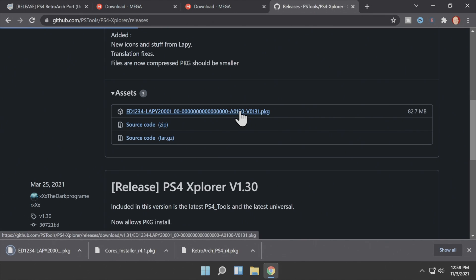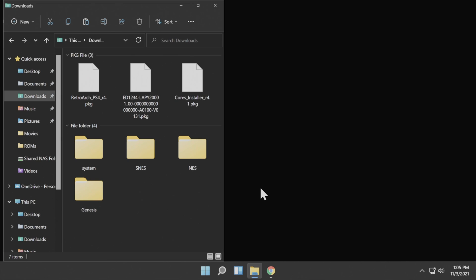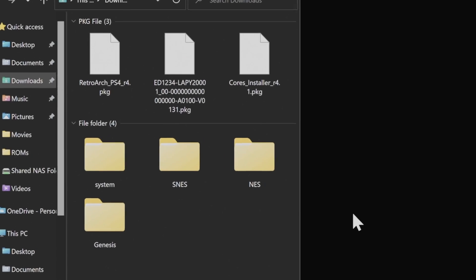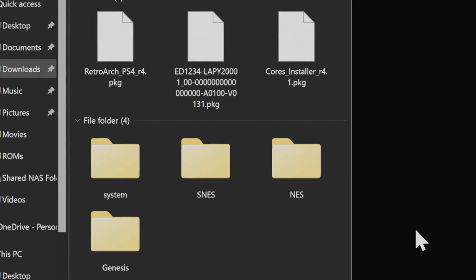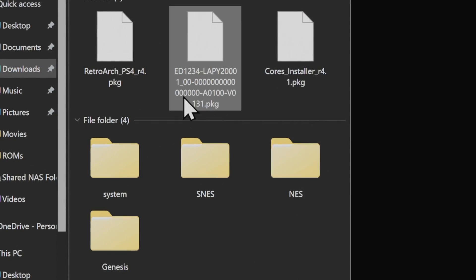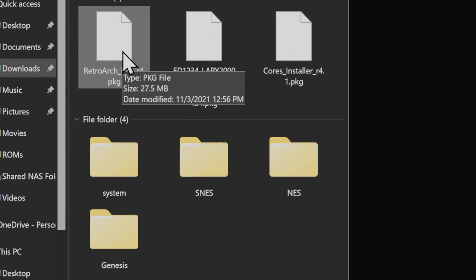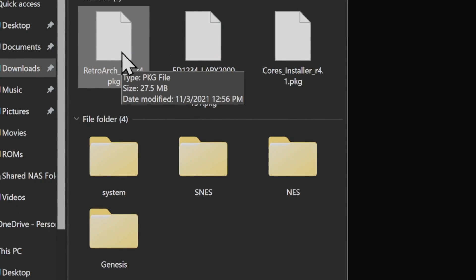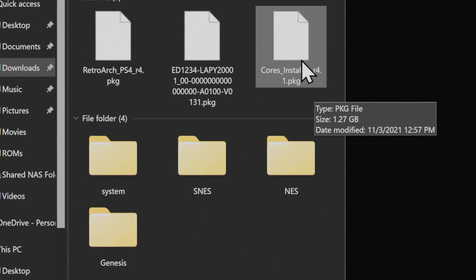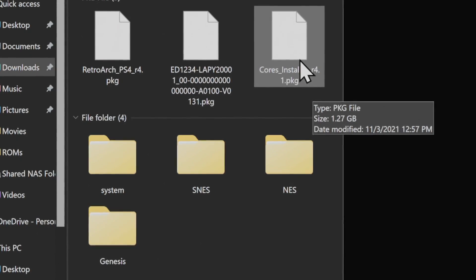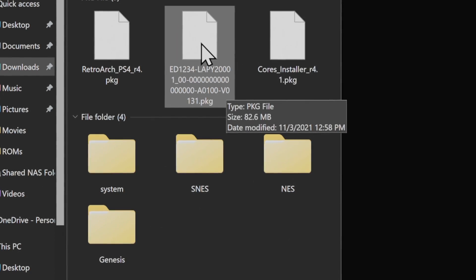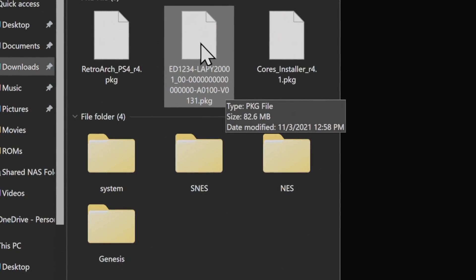Let's take a look at your Downloads folder and what you'll need. You've downloaded three different package files: RetroArch, which is the actual software itself; the RetroArch Core Installer, which is a package file; and a package file for PS4 Explorer.